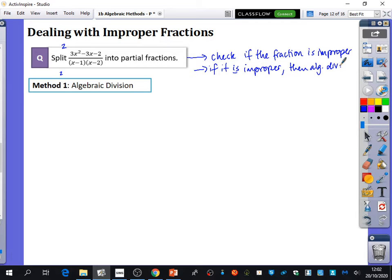You need to look at the question and decide whether it requires algebraic division first or whether you can go straight in with partial fractions. The most common use of partial fractions is within integration, and they won't tell you to use partial fractions. So when we get to integration, if we have an improper or top-heavy fraction, we need to do algebraic division and then partial fractions to be able to integrate it.